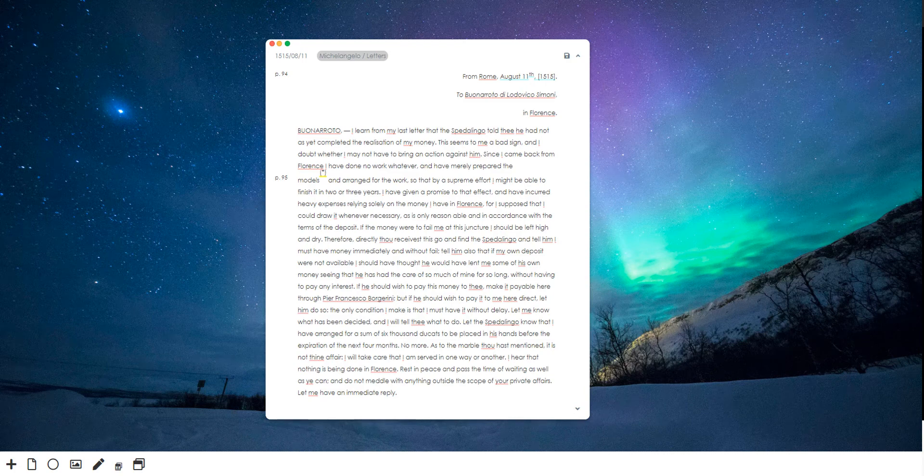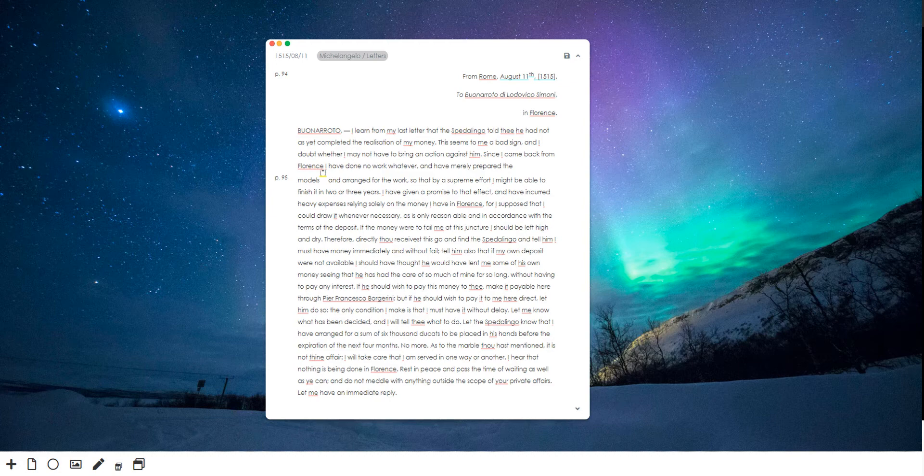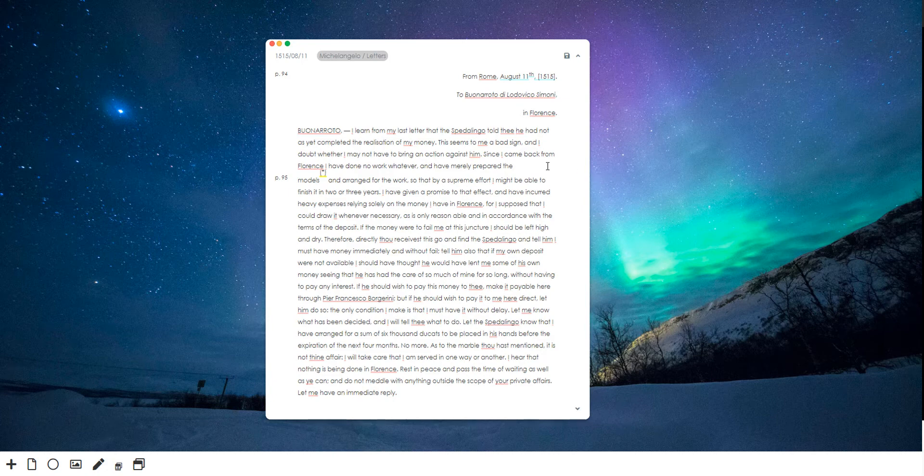So now we're going to try out a new feature I've been working on, which is the idea of saving a snapshot of the workspace. So here I have a text open, a